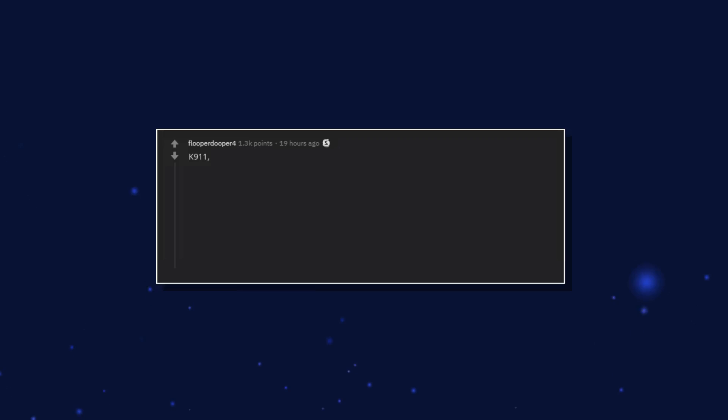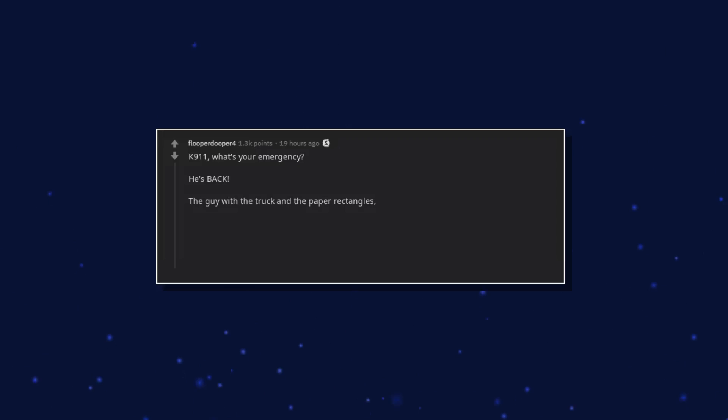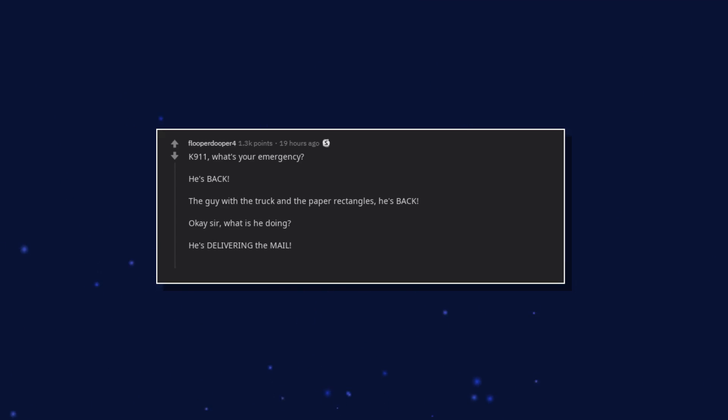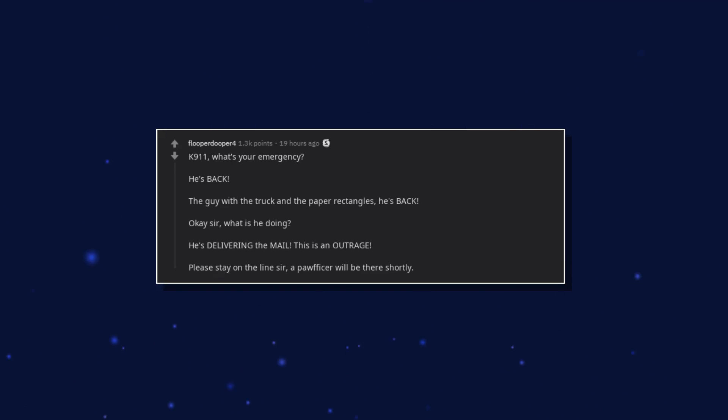K911. What's your emergency? He's back. The guy with the truck and the paper rectangles. He's back. Okay sir, what is he doing? He's delivering the mail. This is an outrage. Please stay on the line sir. A pawficer will be there shortly.